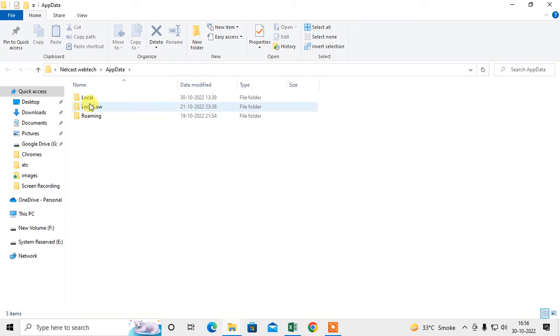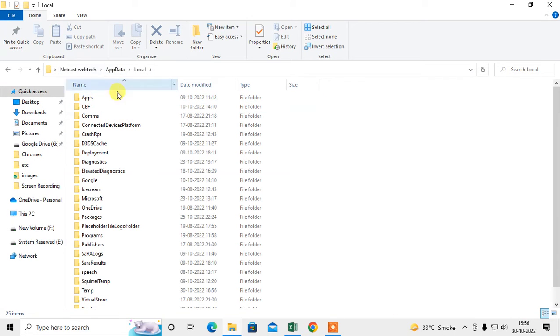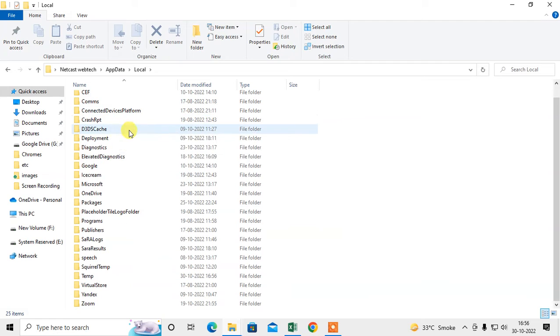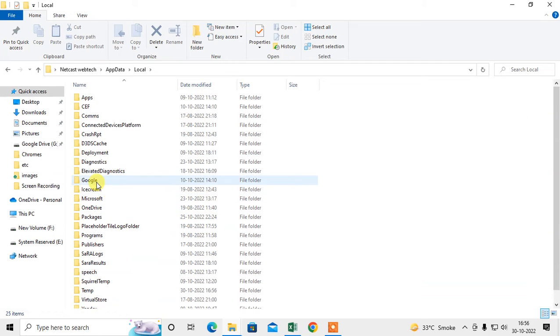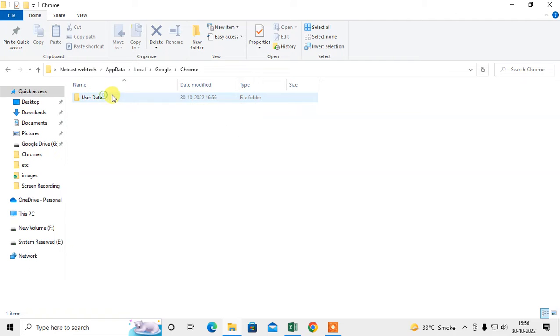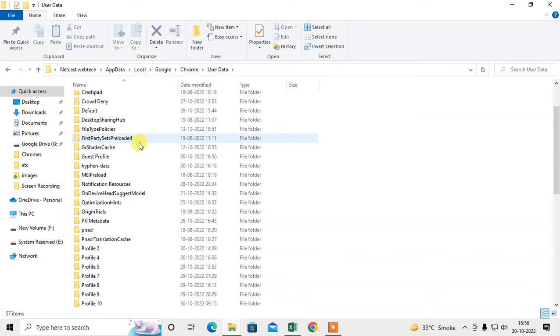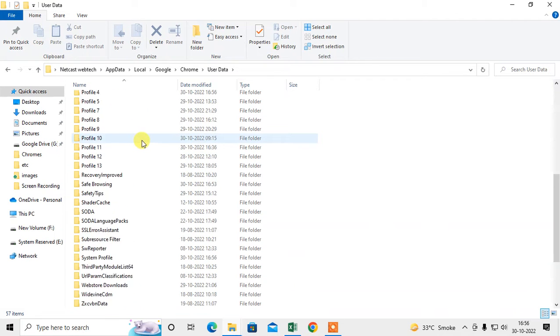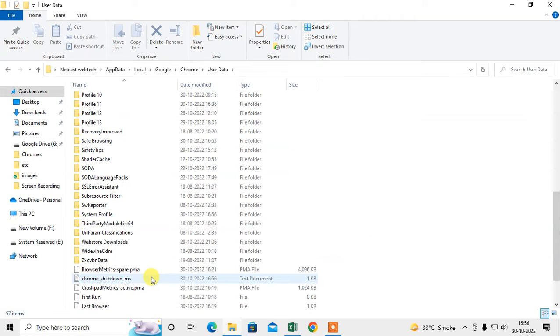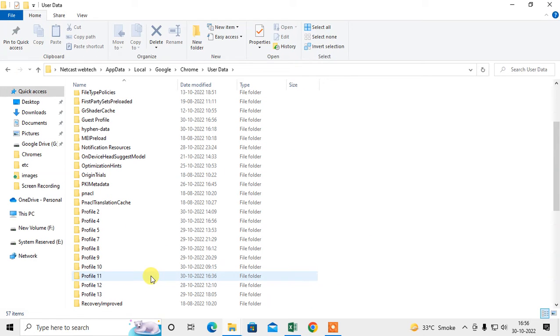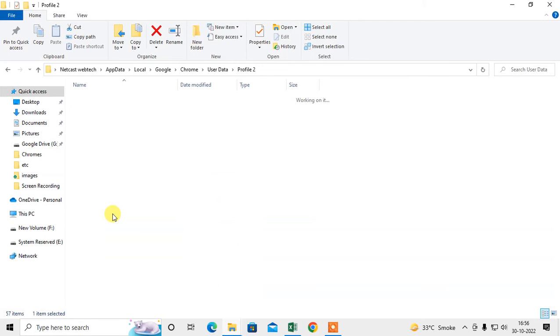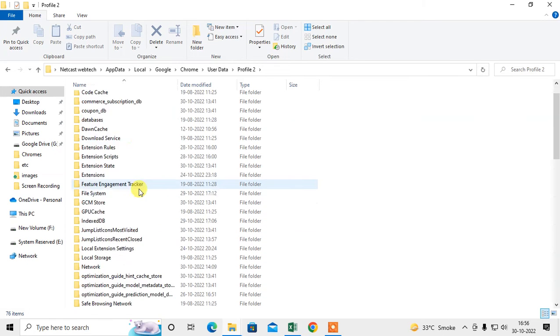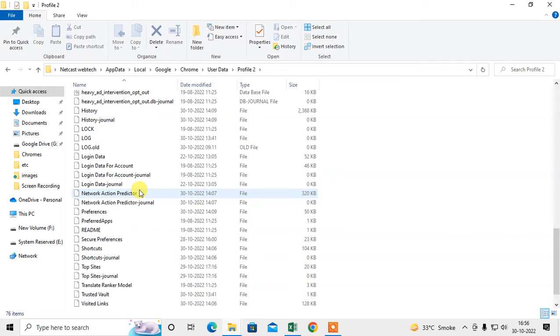Now go to Local, and under Local scroll down and find Google. Under Google, you need to go into Chrome, then User Data, and scroll down. Here you'll see profiles if you have lots of profiles. Just go into the profile.